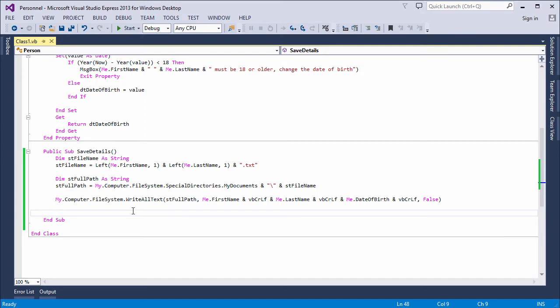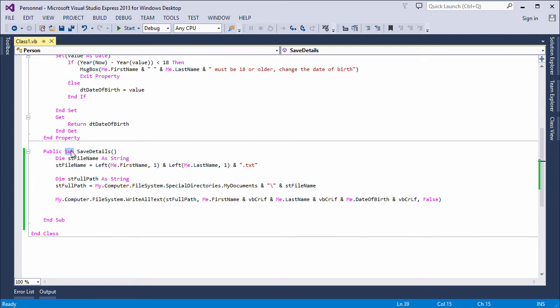Now, as I said before, there's some wisdom in implementing your methods as functions rather than procedures. By definition, a procedure will carry out a set of actions, which is exactly what this method is doing. But a function can do that, and it can return a value to its caller. I'm going to rewrite this as a function.